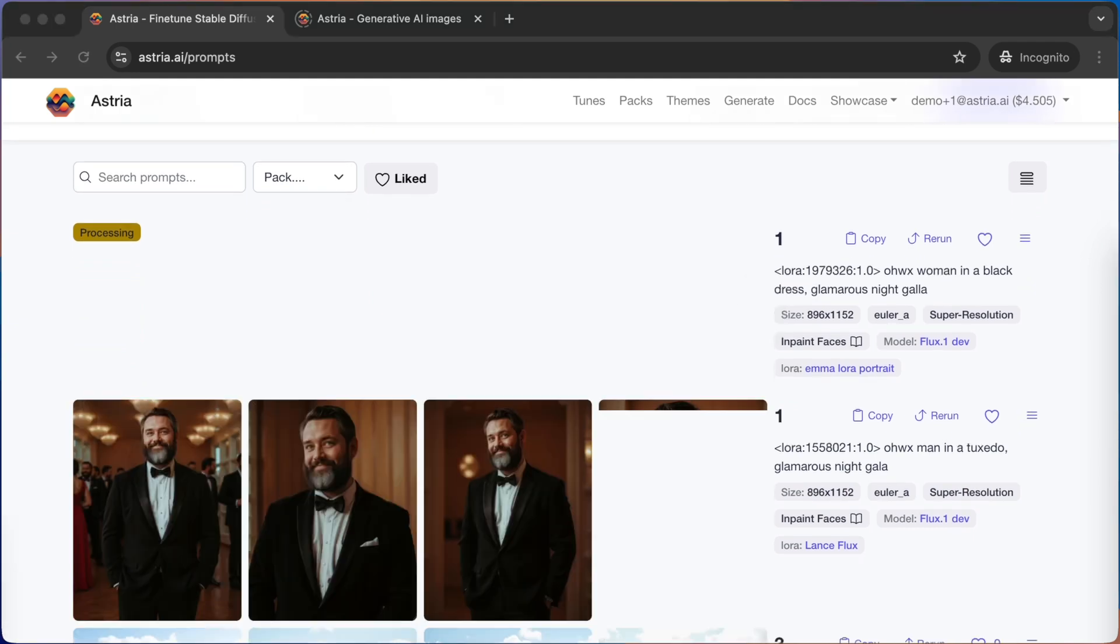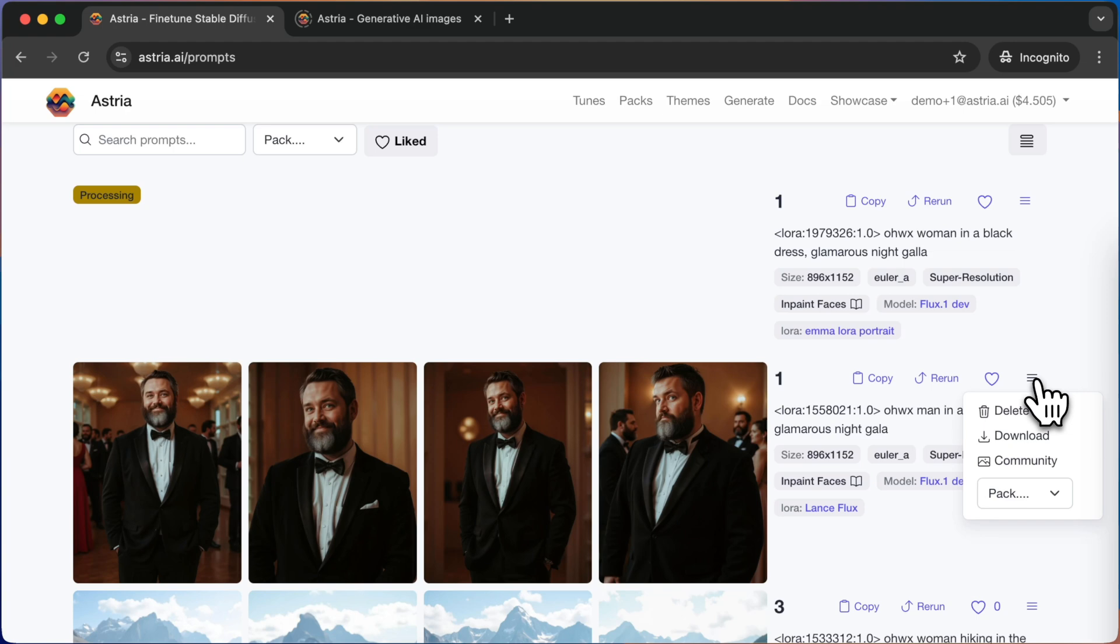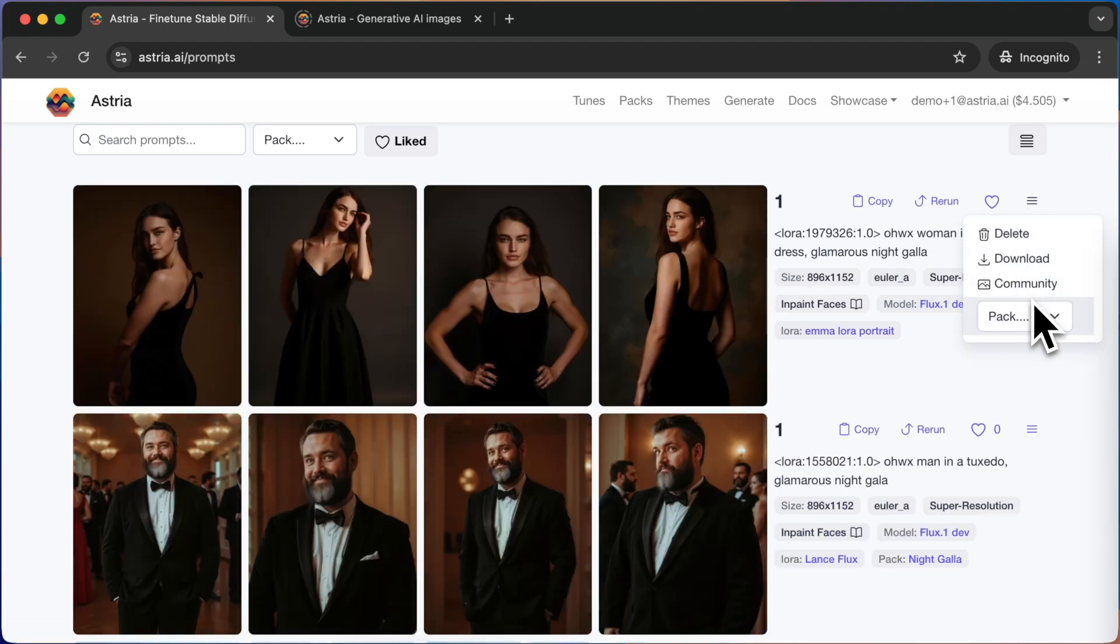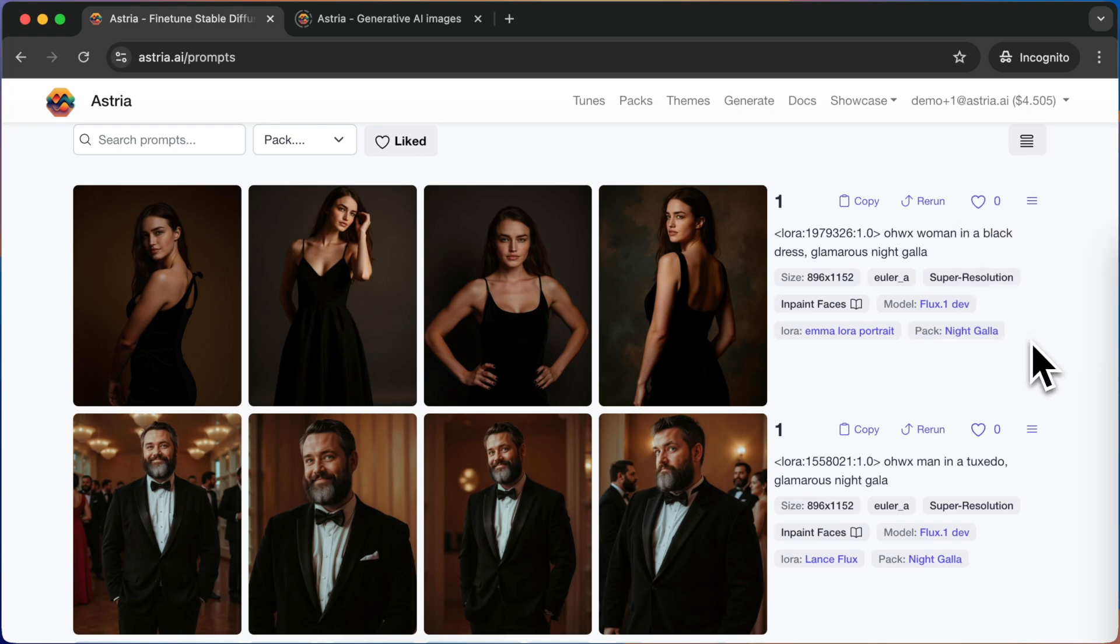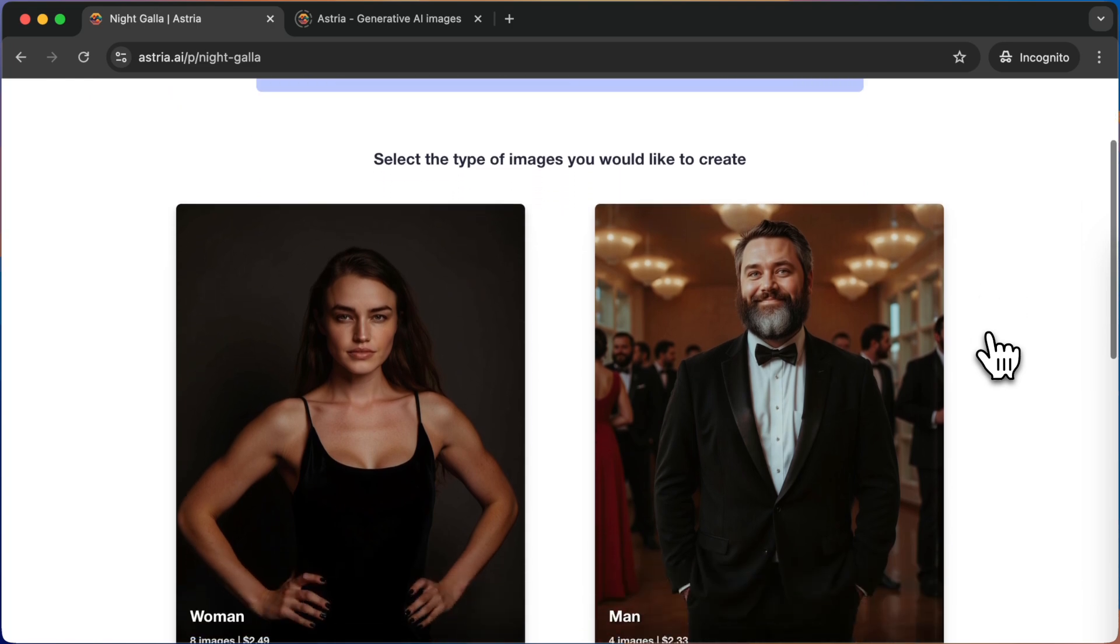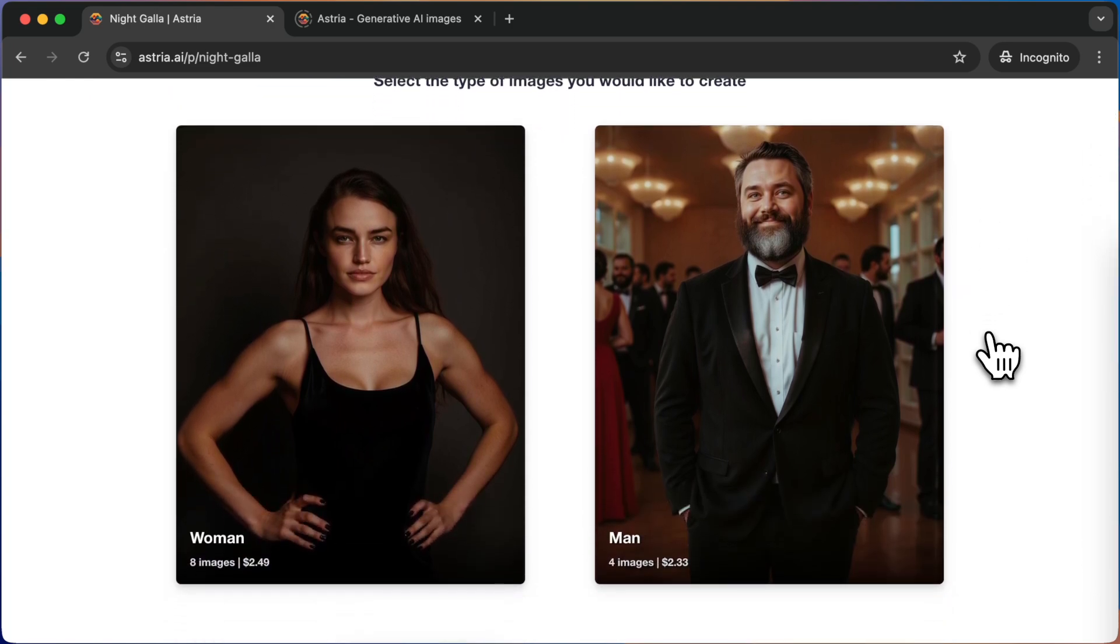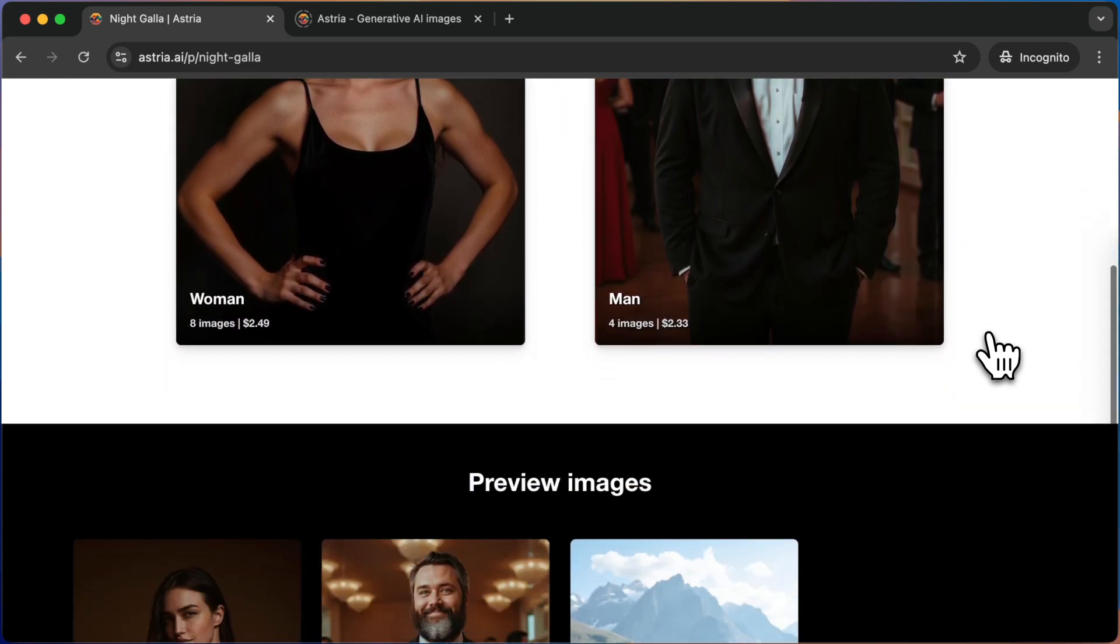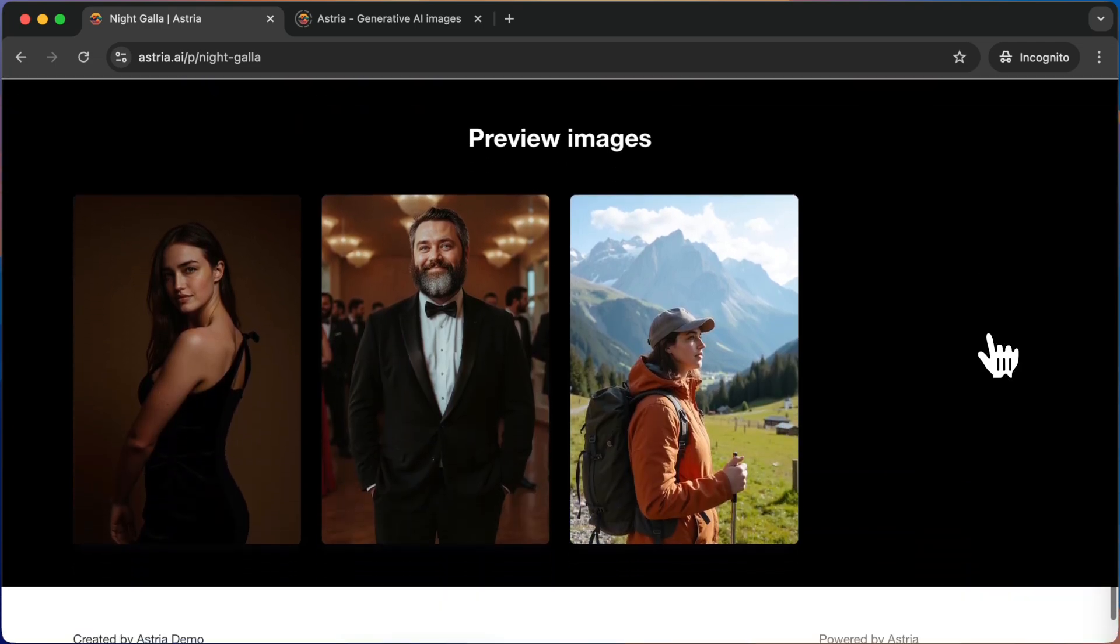Once the prompts are ready, we can assign them to the pack. Let's take a look at how the pack is shaping up by clicking on the metadata tag. You can see that since we've added prompts from models of a man and a woman, we now have two separate options.